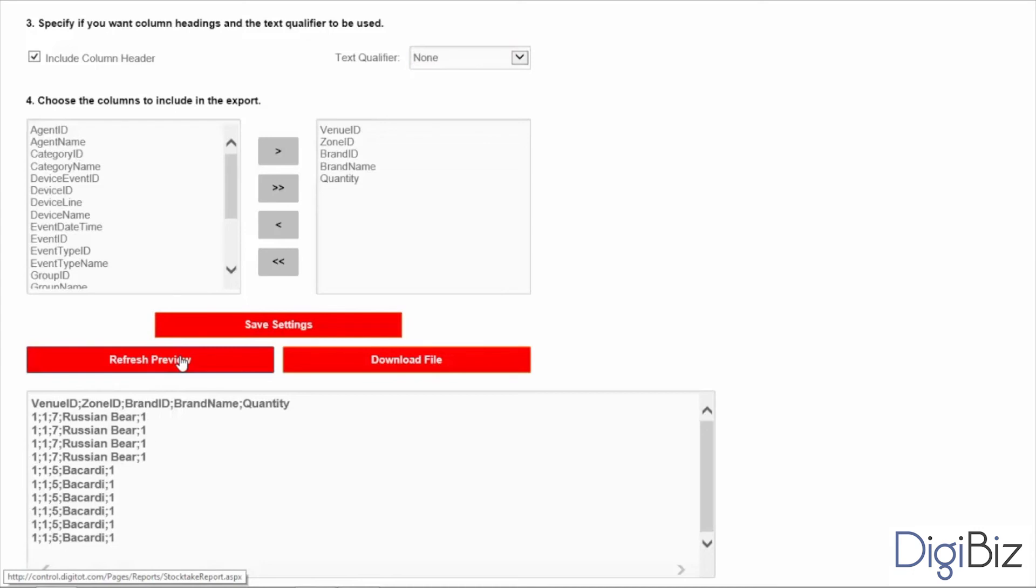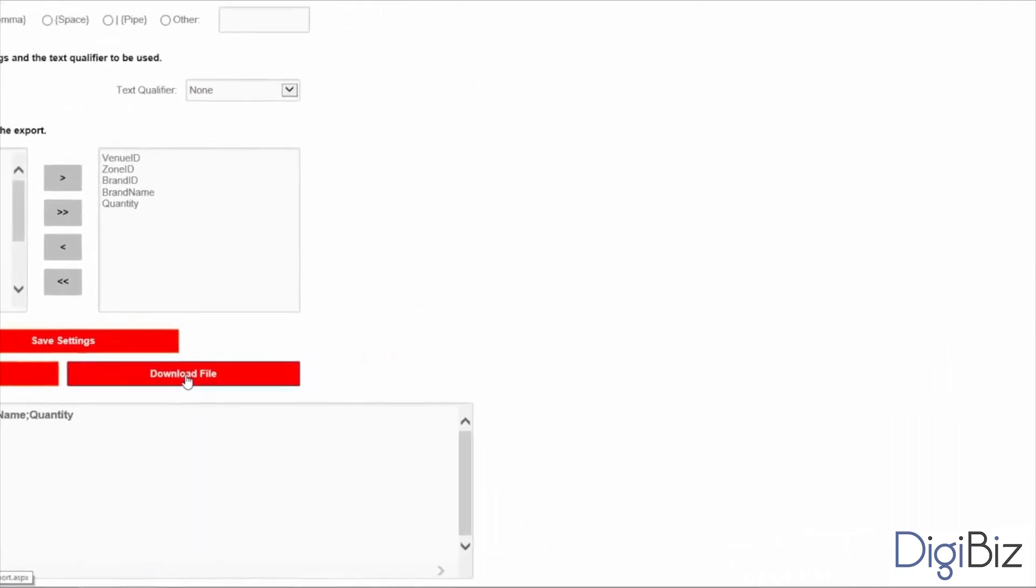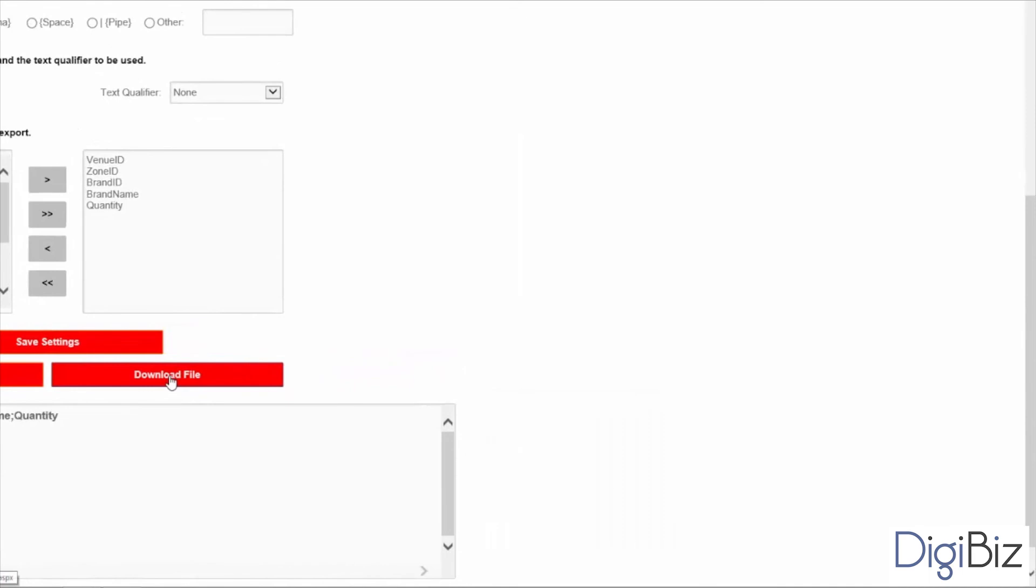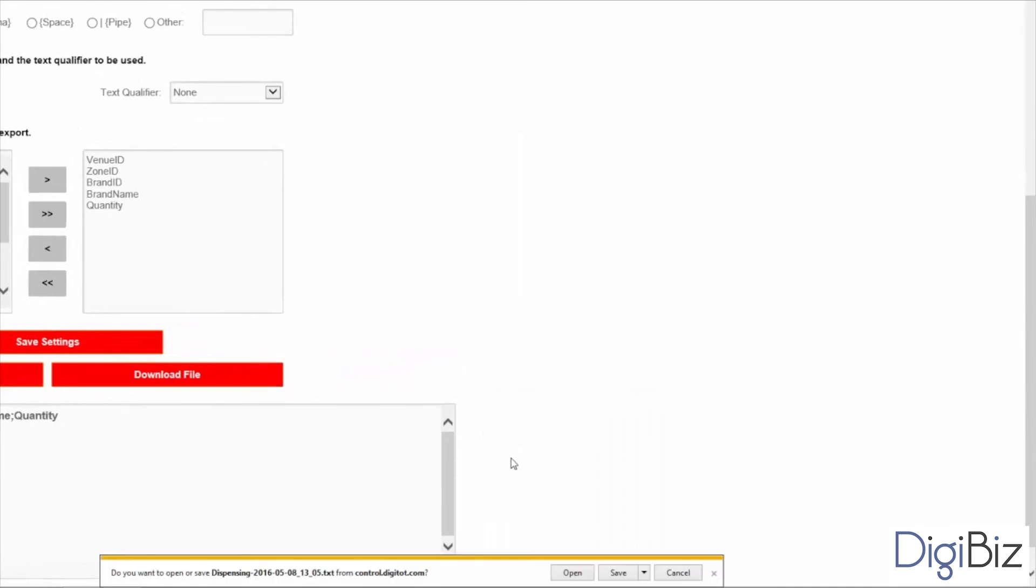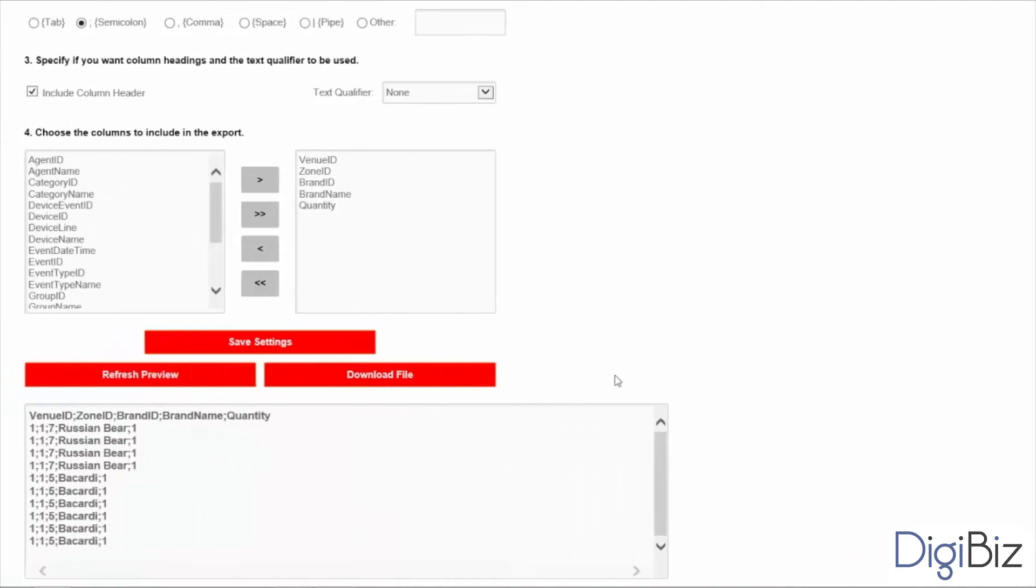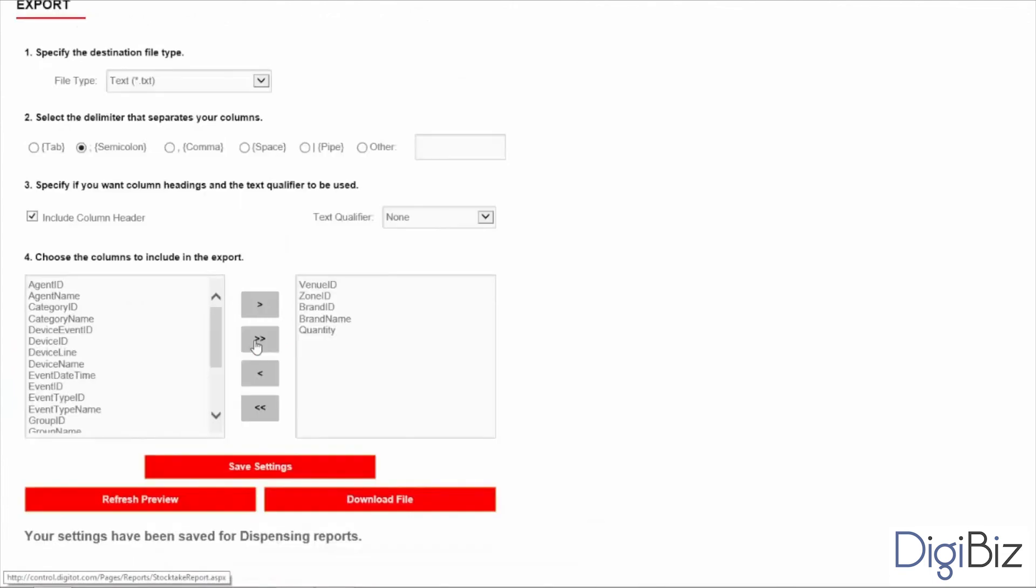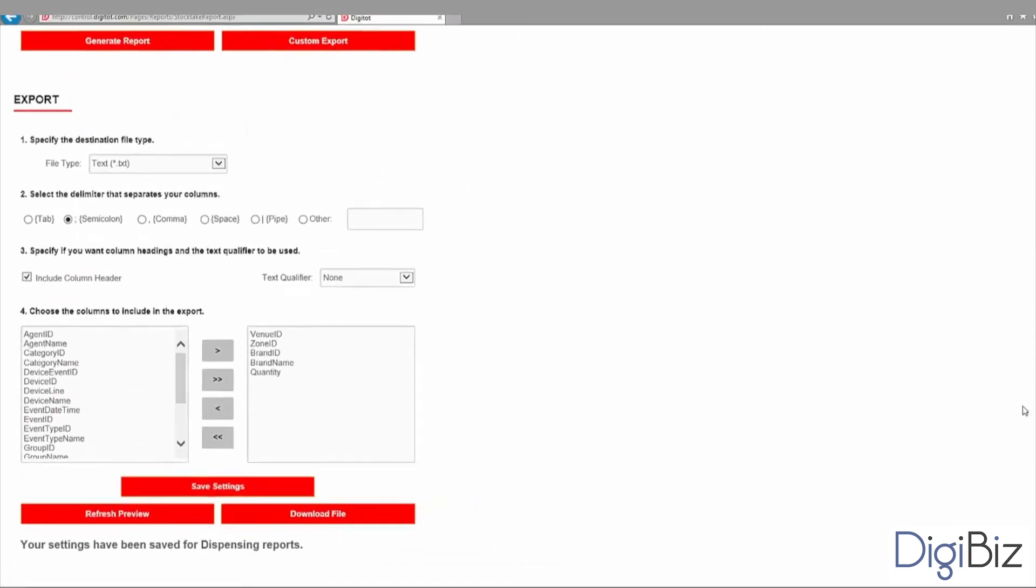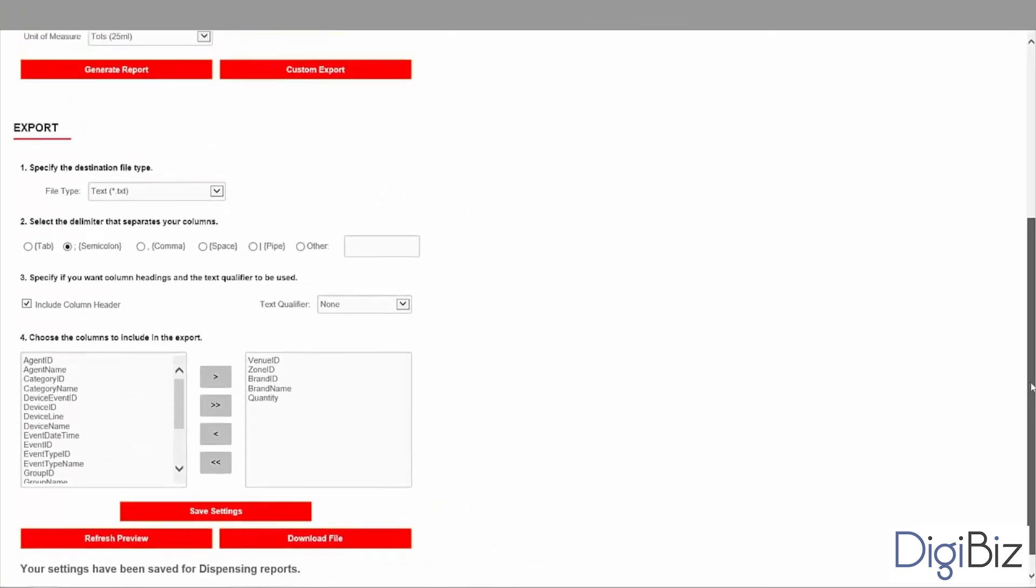Once the file is in the desired format you can download the file by clicking on the download file button. The file will be saved to a folder on your local machine and is ready to be imported by your POS software. If you are going to be exporting this file often you can use the save settings button to save the file configuration and make the next export much easier.